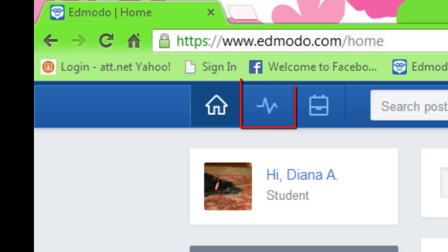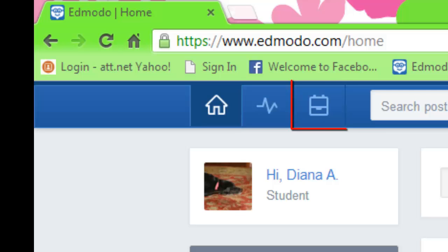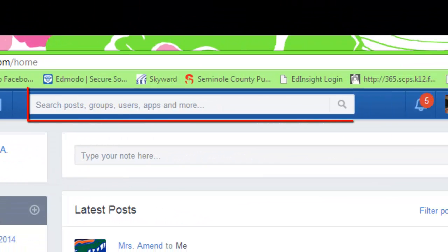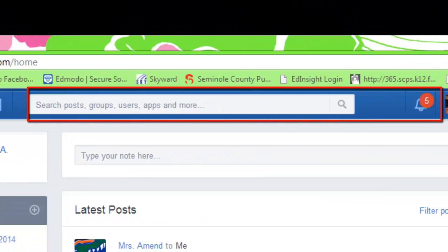Second is the progress button. I do not use Edmodo for grading, so we are not going to spend a lot of time looking at this. We will come back to the backpack, search, and notification buttons in a future video.